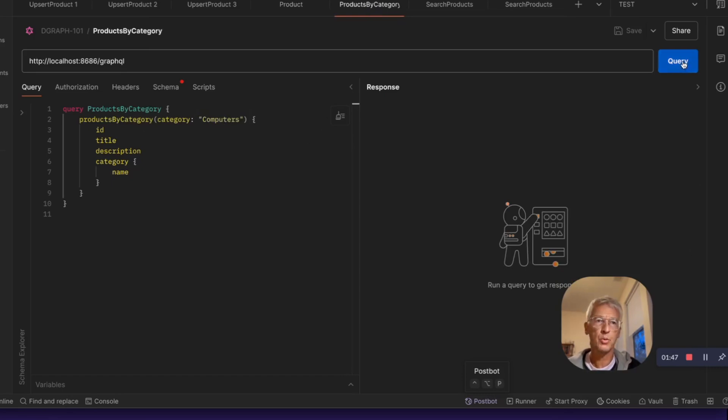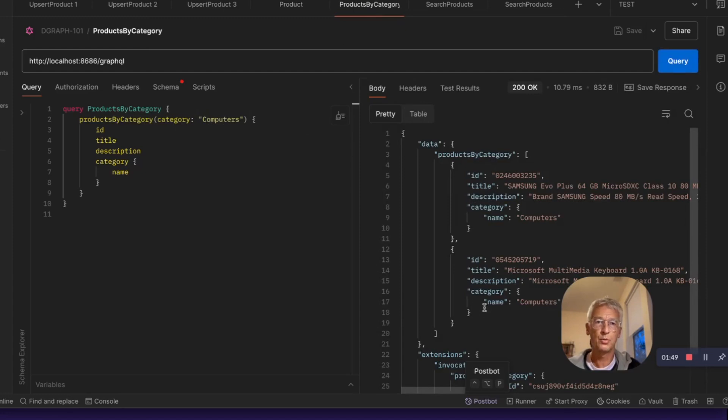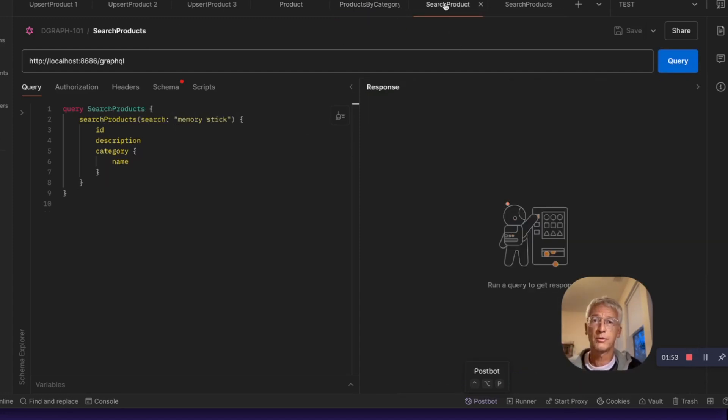And we can also ask everything that is linked to computers as a category, and we'll find two products linked to computers.